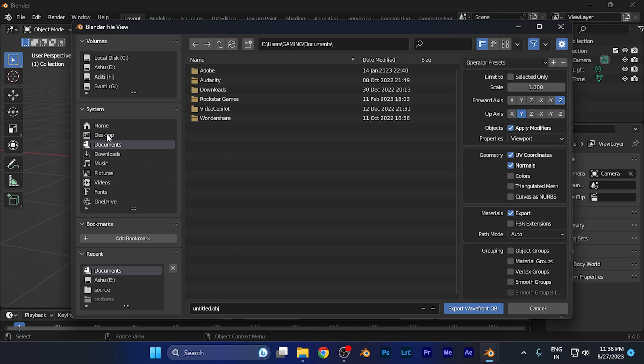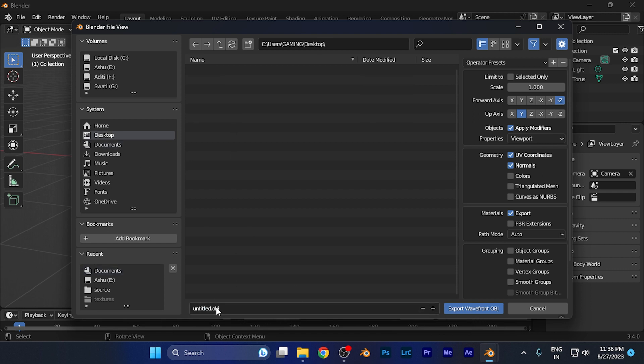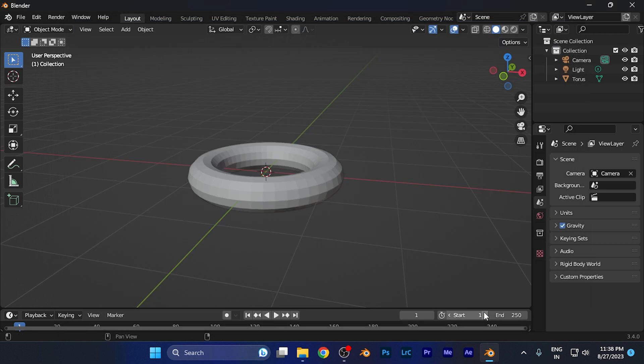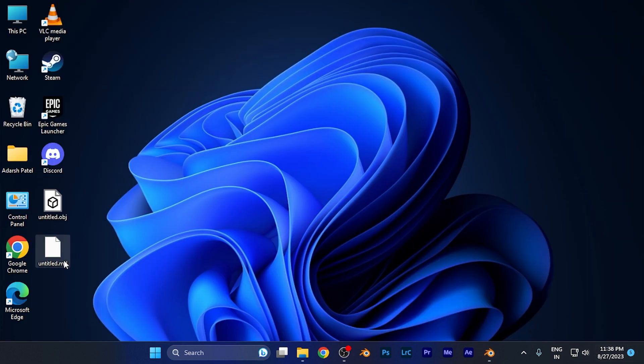I simply hit Export. Now whenever I open the file, you're going to see the 3D object.